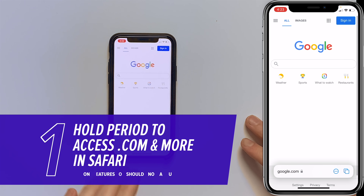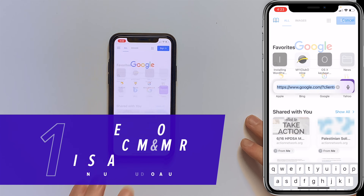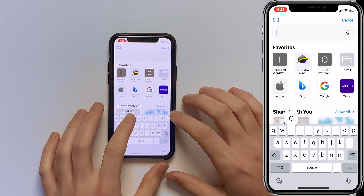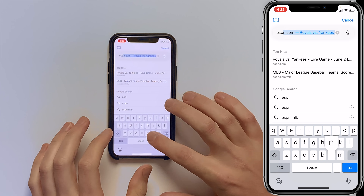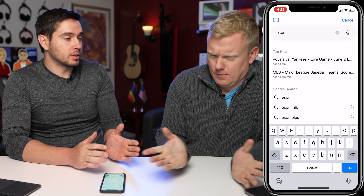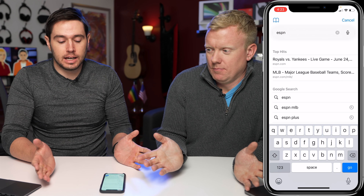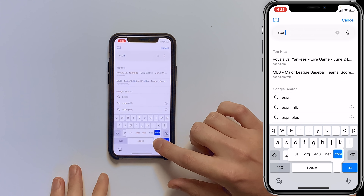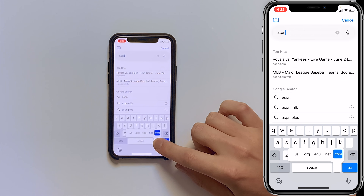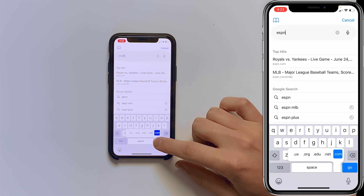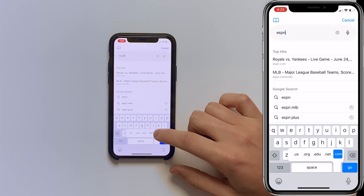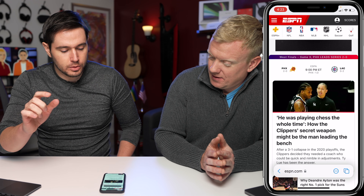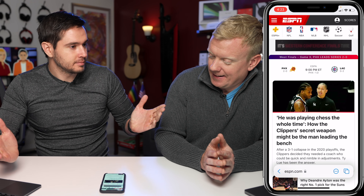If I open Safari and tap at the bottom of the screen — what if I just wanted to go to ESPN? Where's the dot com button? You could type out dot com like a chump, or you can press and hold the period to get dot com, dot net, dot org, dot edu, and dot us. Dot com. Go. How about that? Pretty cool — you just saved yourself three keystrokes.